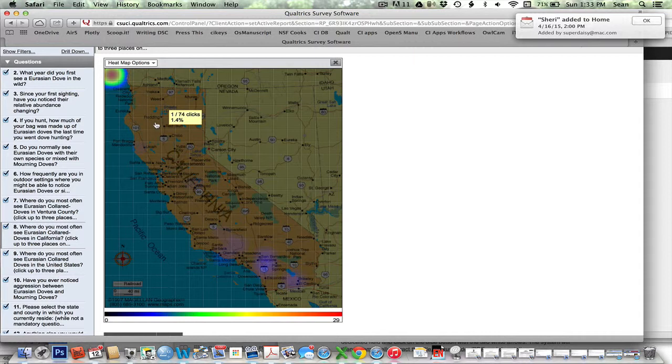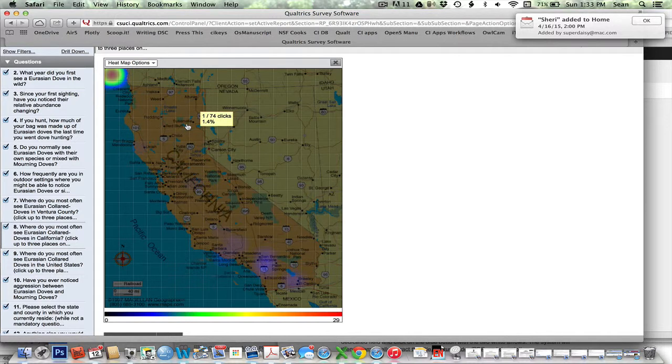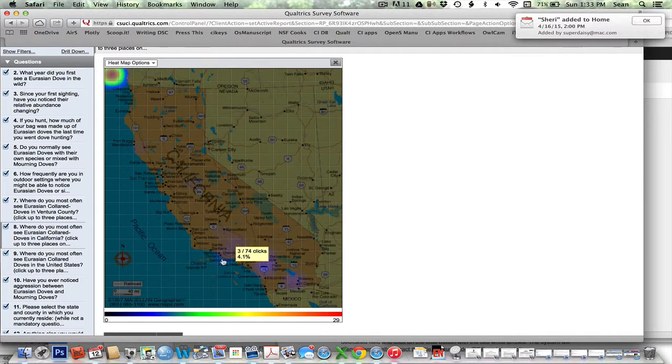So you can actually go in and you can just manually run through the grid and actually recreate this data set. Here's another one. Down over here, there's three. Here, there's one.